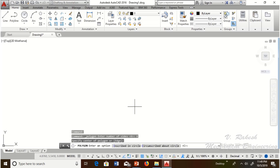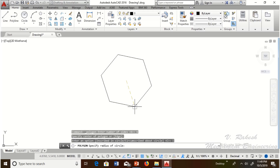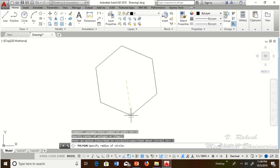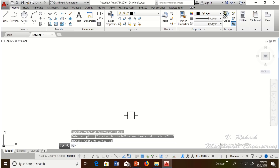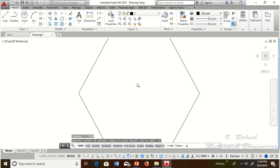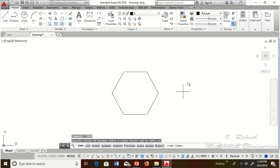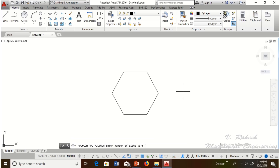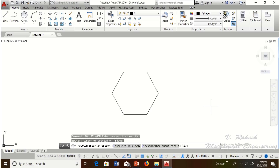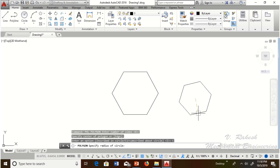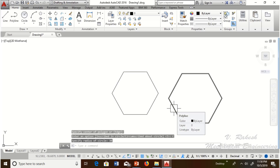Suppose you select inscribed circle — type I, Enter. It asks: specify radius of circle. For example, 30mm — type 30, Enter. This draws the inscribed circle polygon. For circumscribed circle, select C in the command prompt. It also asks: specify radius of circle. Taking 30mm, it draws the circumscribed circle polygon.